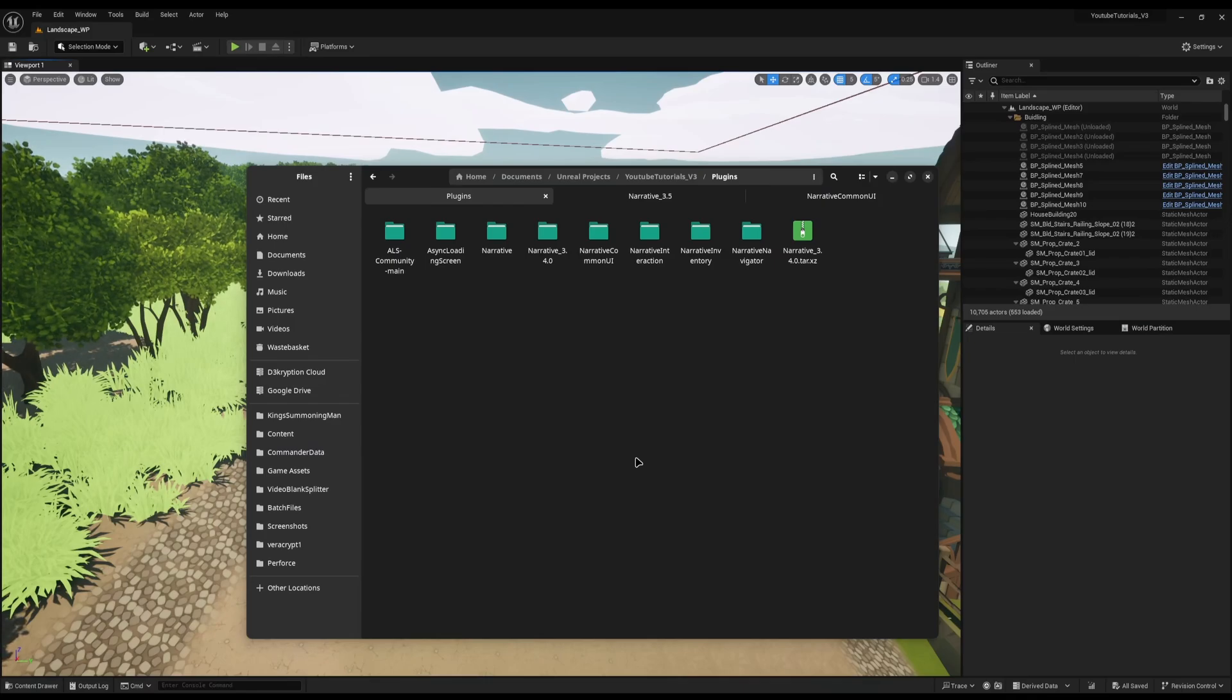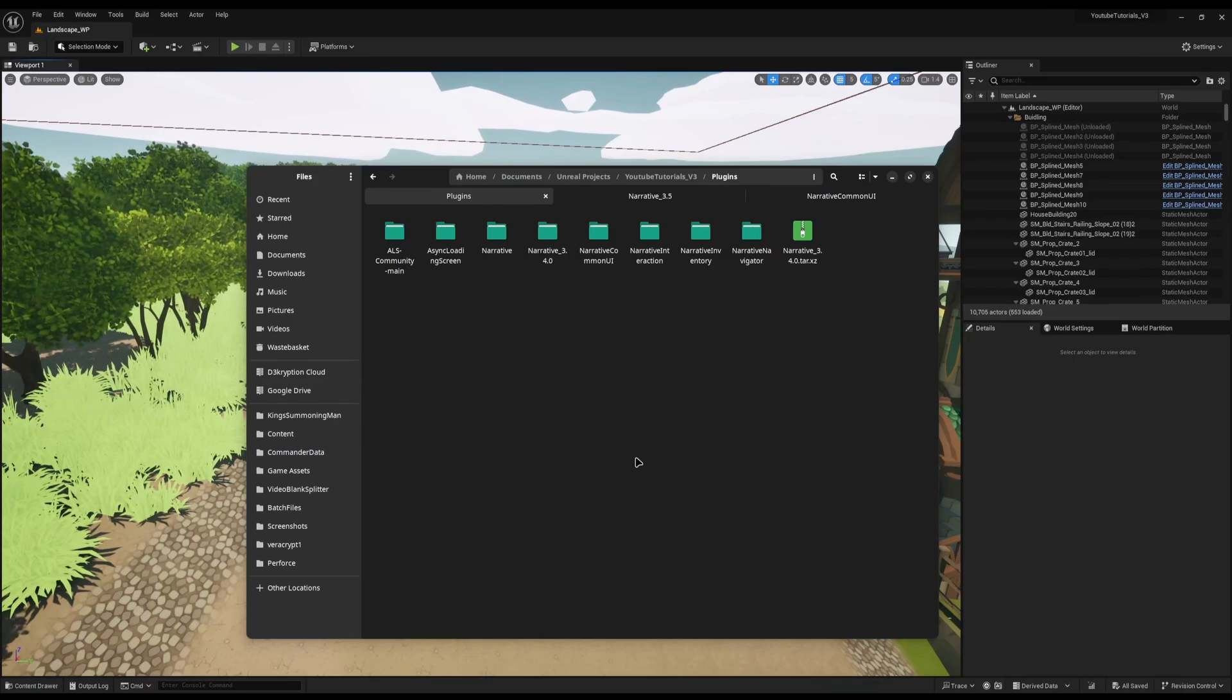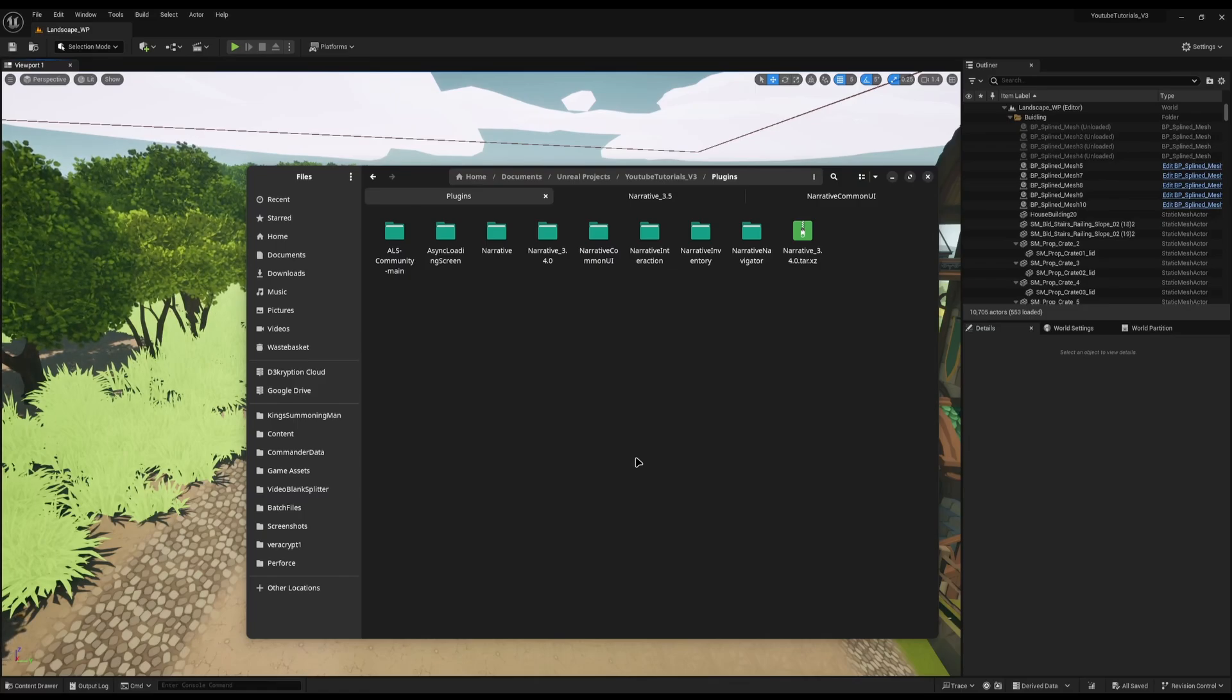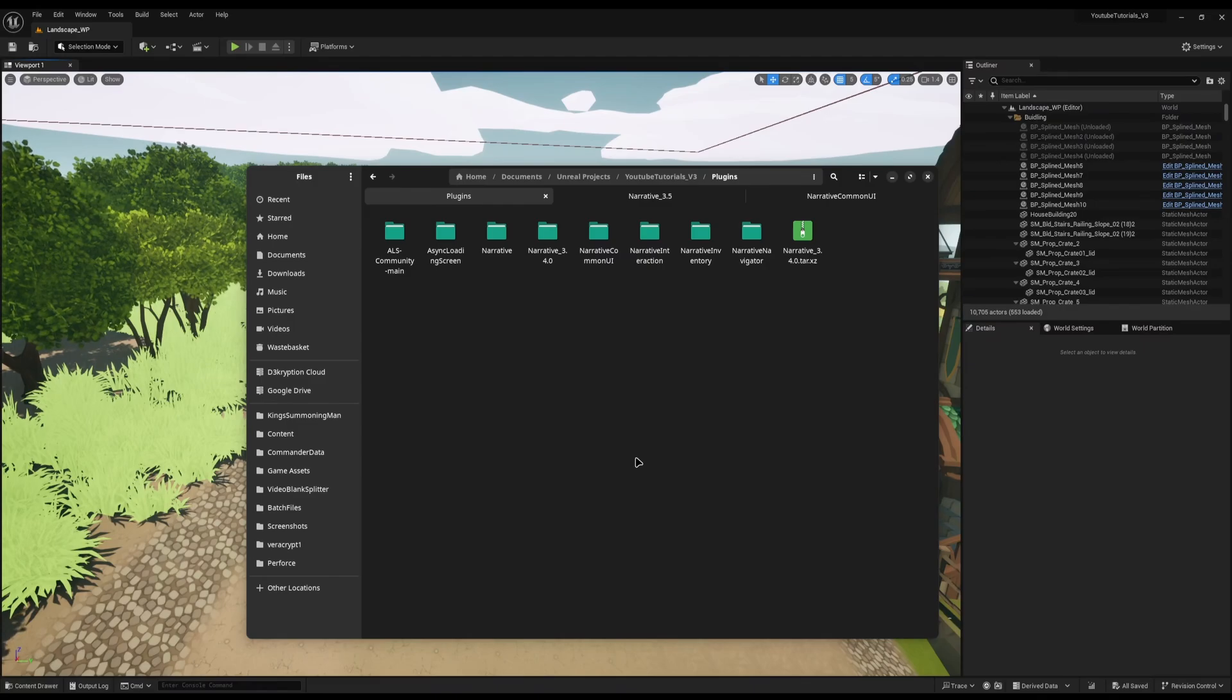Unfortunately, the majority installed the plugin just like the Epic launcher forces you to do, and installed it directly to the engine. So all of these games that were in the middle of development, some were about to release, some were days away from the release, automatically upgraded to the new version of Narrative 3.5.